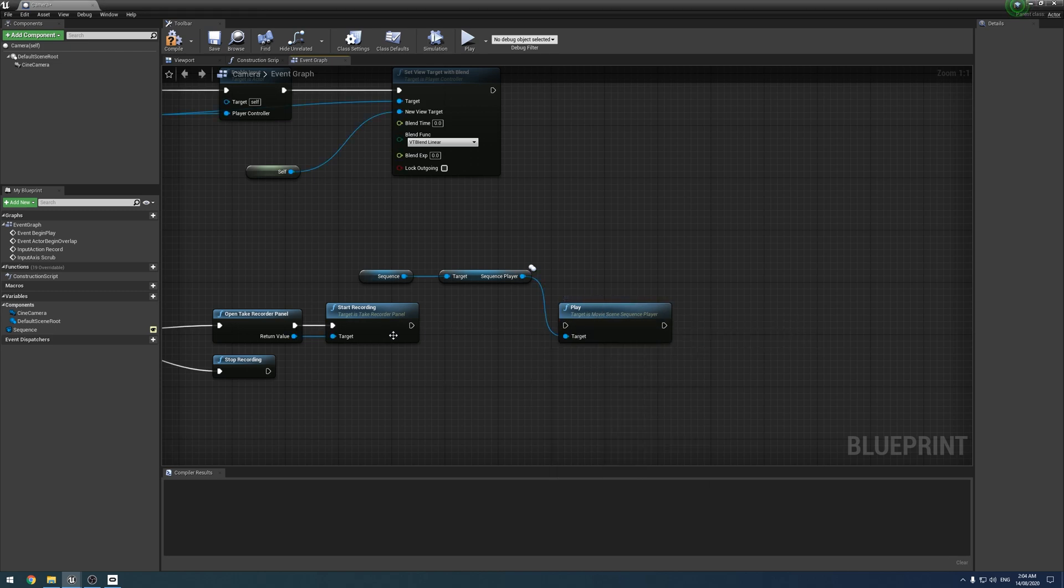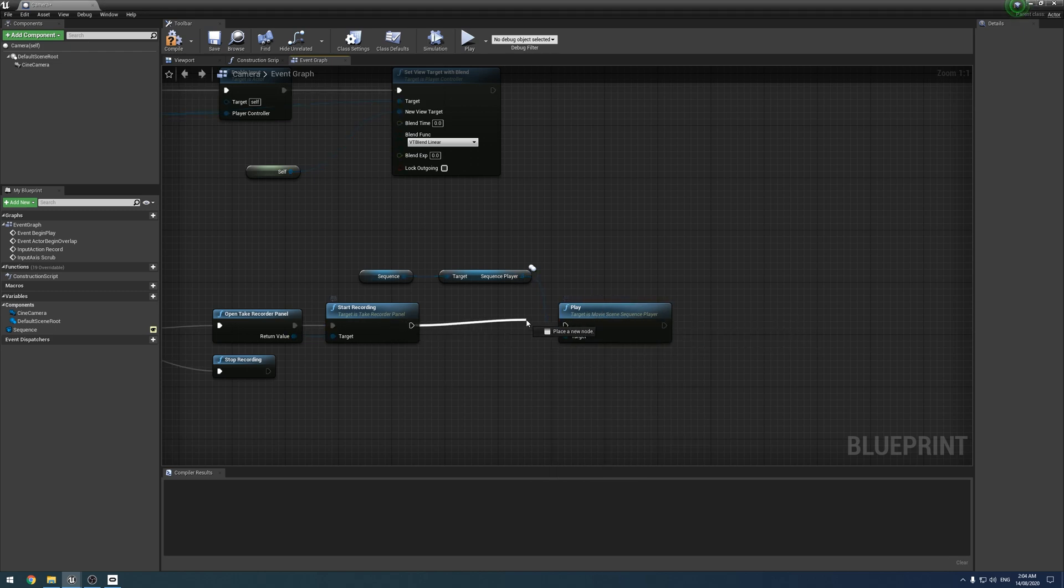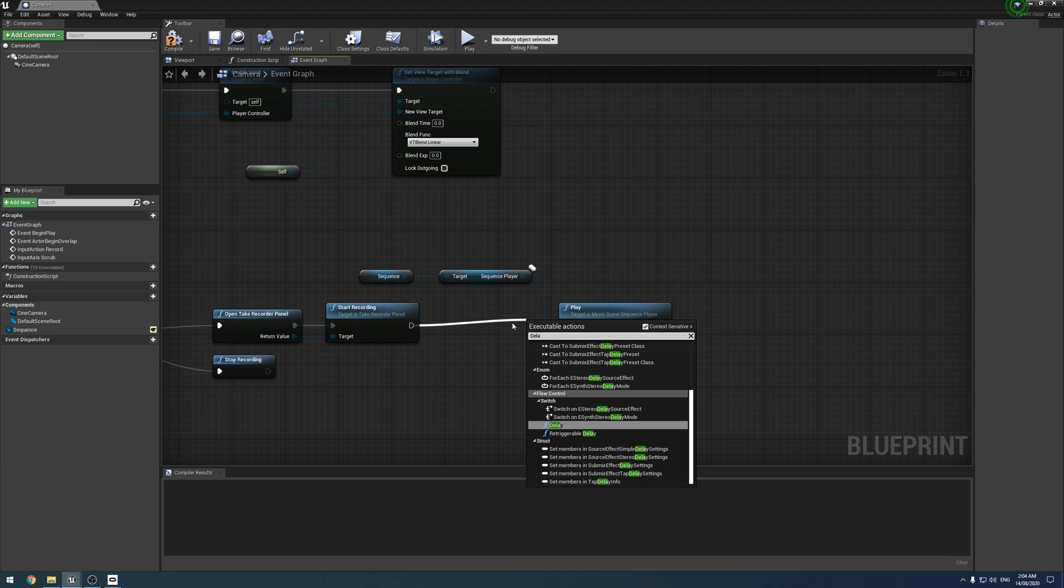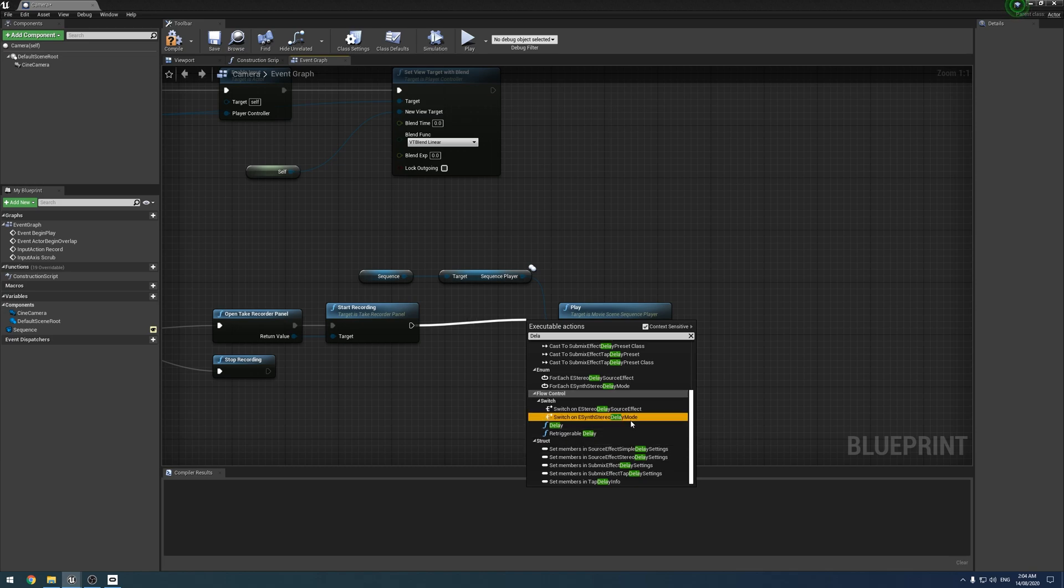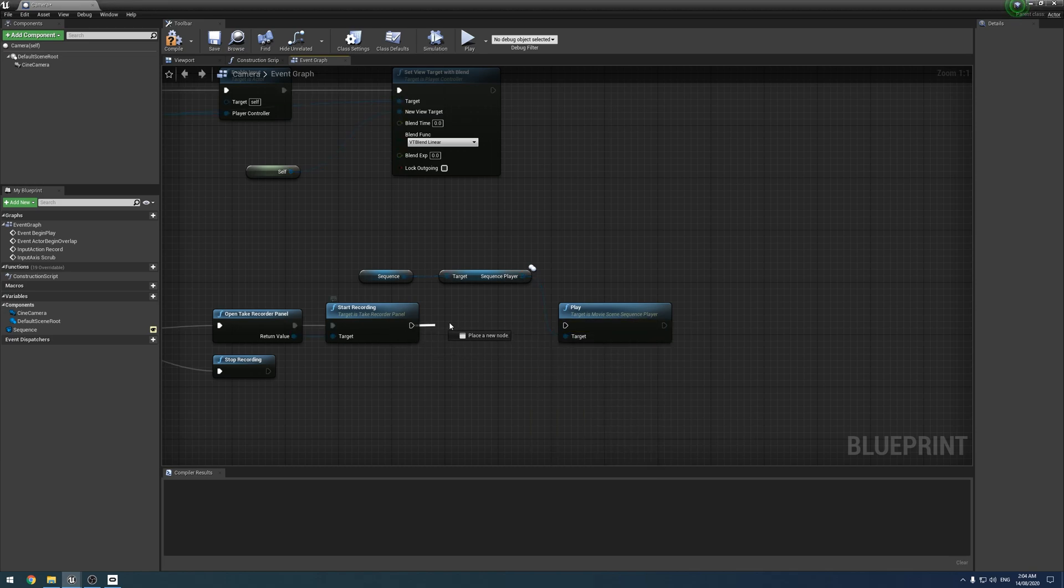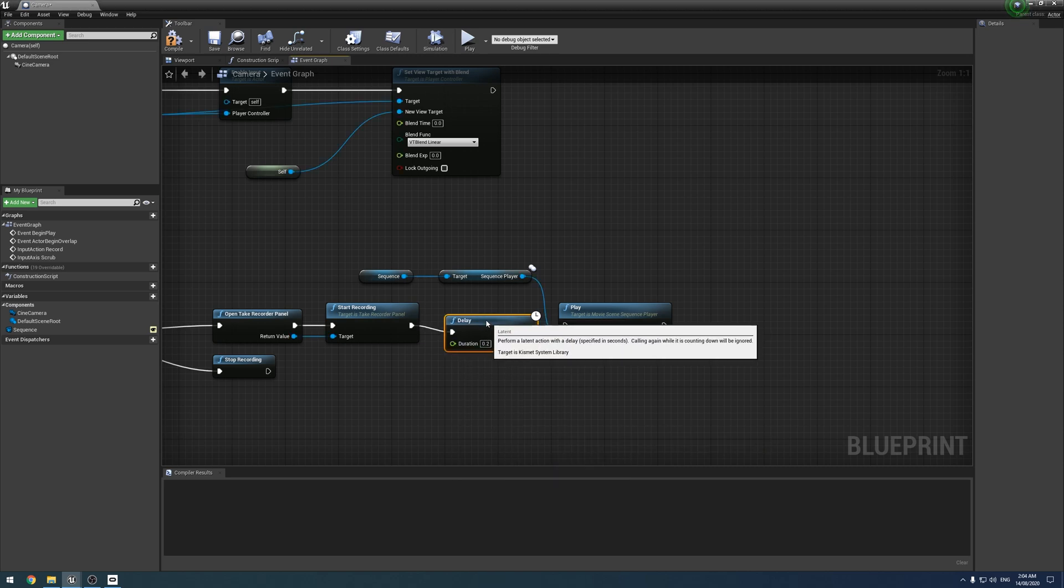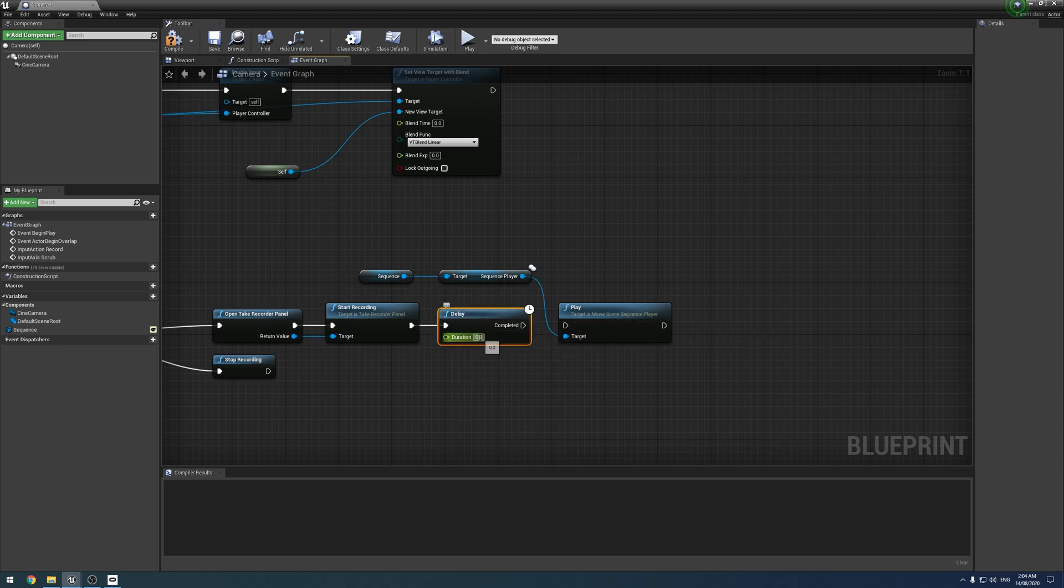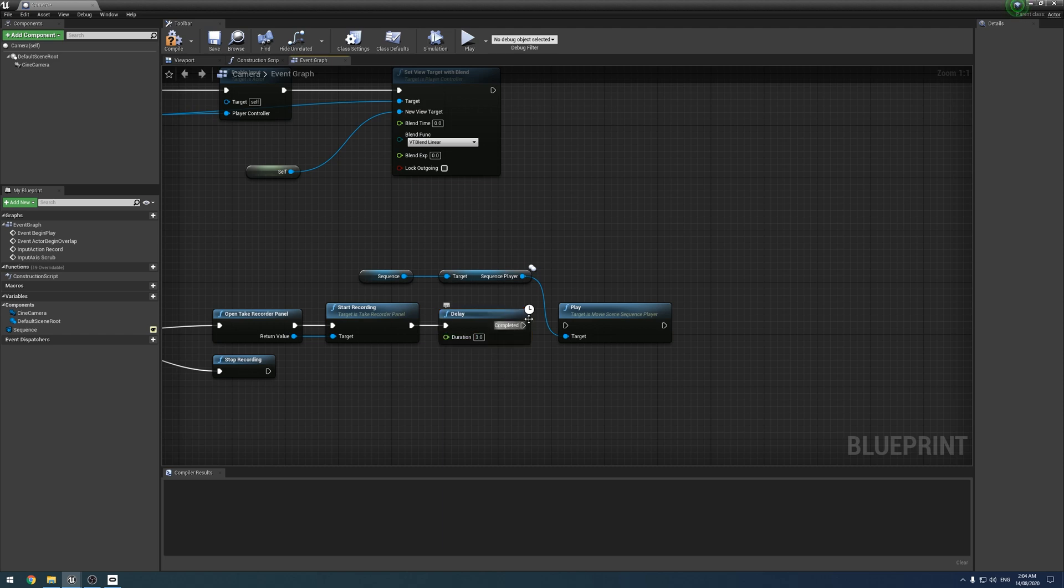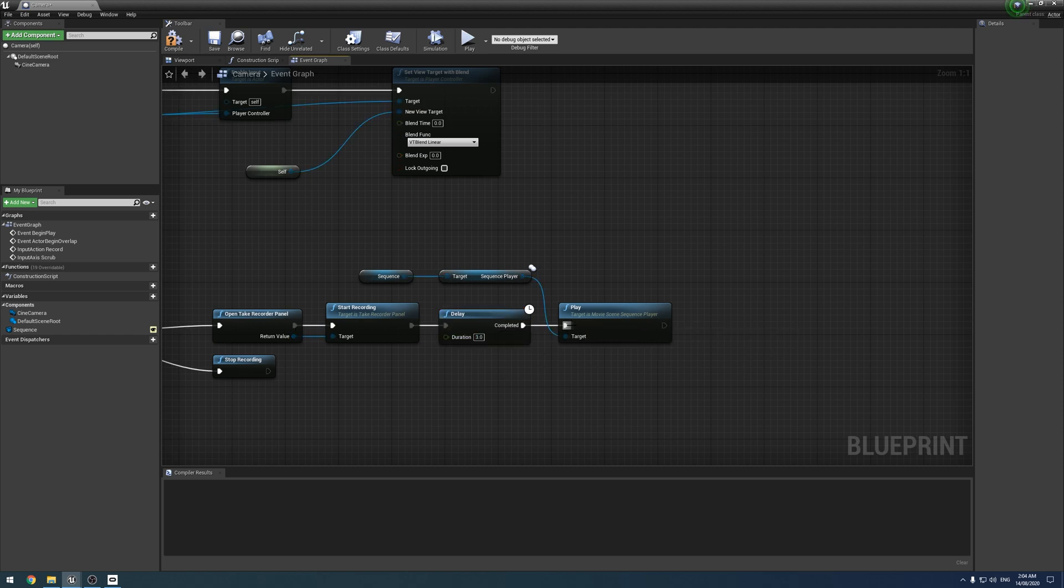The other thing we need to do is add a three second delay between these two, because by default, the sequencer has a three second delay. If you've taken off the delay or change the delay, then make sure you update this, like so.